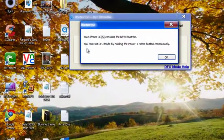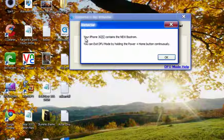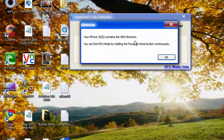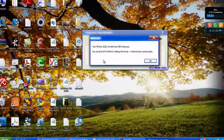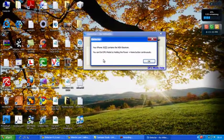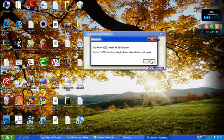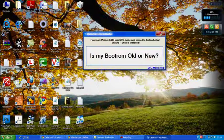And you will eventually get a message saying your iPhone 3GS contains a new bootrom which is my one, and it gives you instructions on how to exit DFU mode.